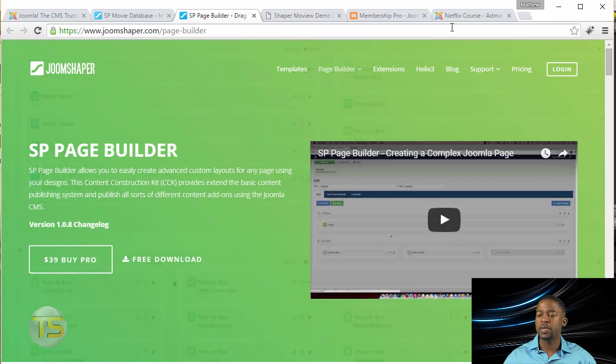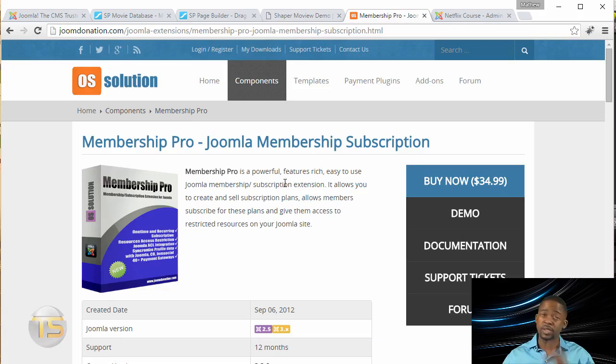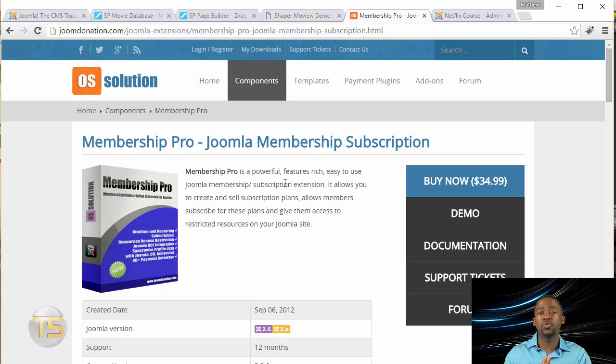And then the next thing that you're going to need is you need the Membership Pro. This is another extension that allows you to integrate the membership functionalities on your site.